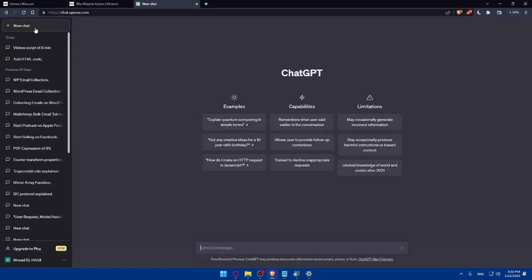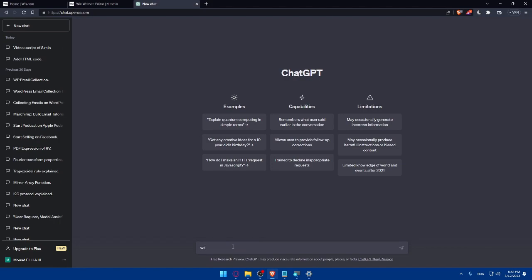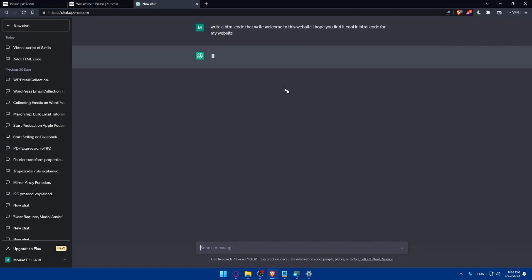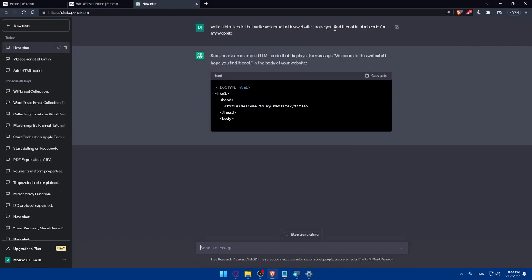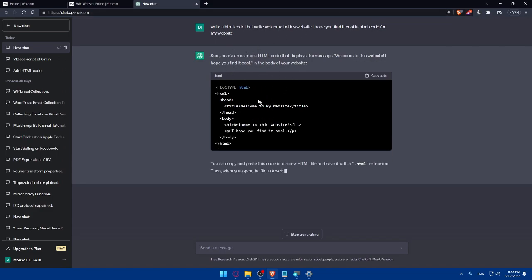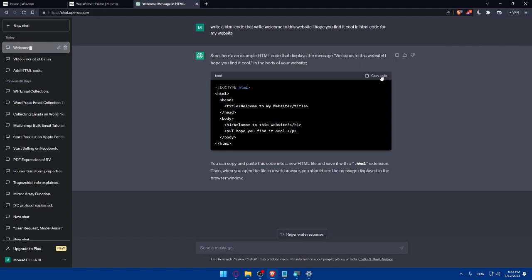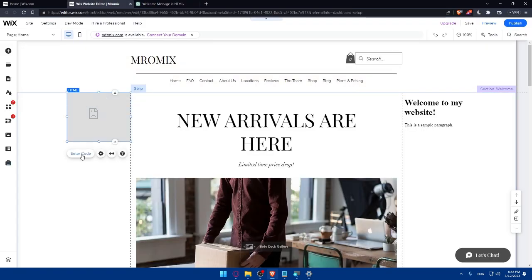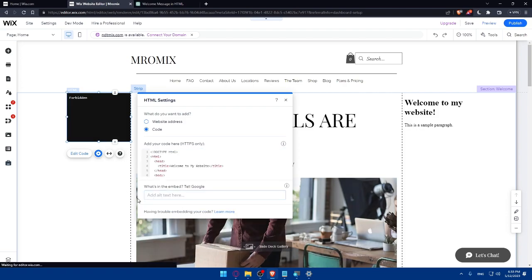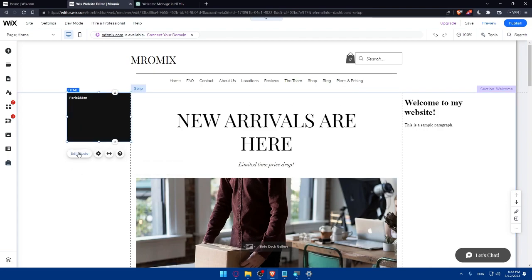Let's just log in again. And continue with Google. Use this account because I guess I already did this thing on this account. And here we are. Here, we can use ChatGPT to write a code for us. So this is an example. Let's write or ask ChatGPT to write an HTML code that says welcome to this website, I hope you find it cool, an HTML code for my website. And here it is. He writes this code for us. So simply we'll have to copy this code from here, go to the Wix website and simply enter the code here. Paste the code right away and click on update.